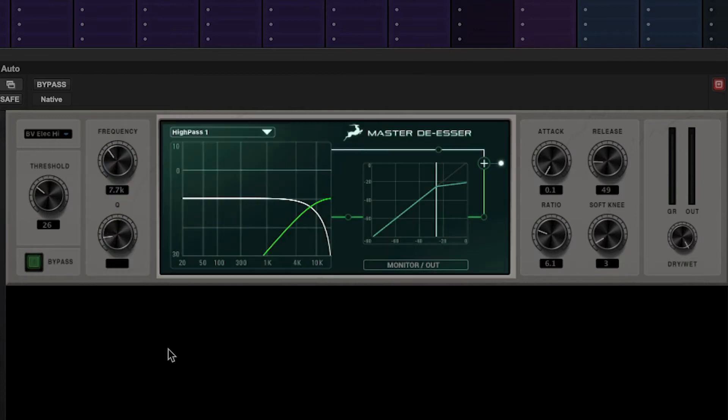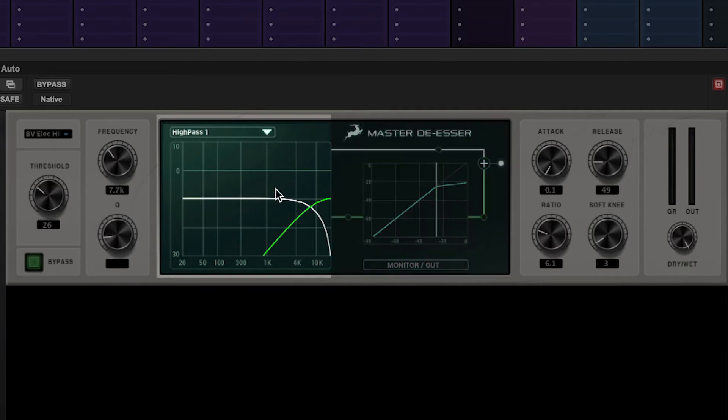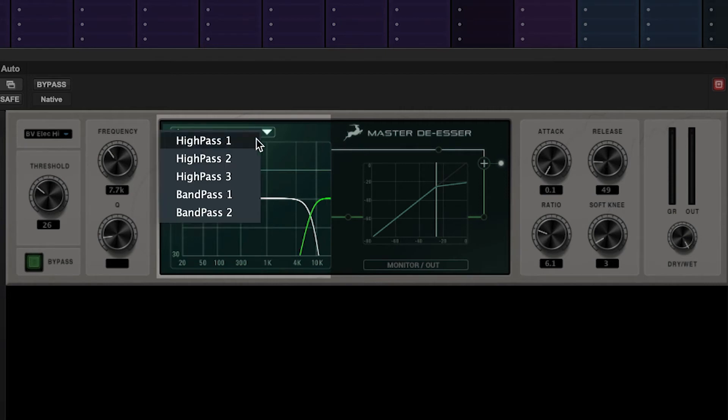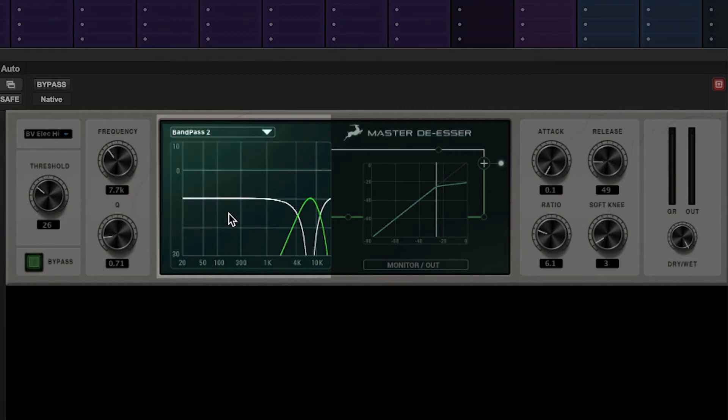In the middle of the unit we have two graphs. The first is the frequency and slope of the filter. The filter type can be changed above the graph to one of three high pass and two band pass filters.